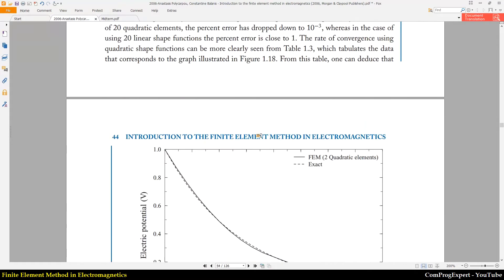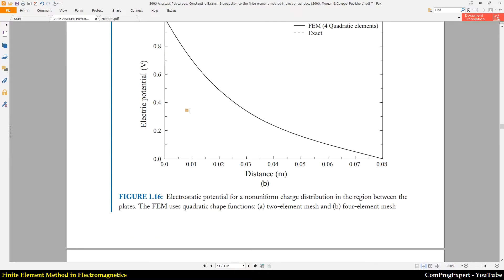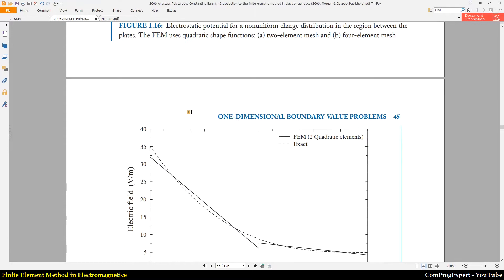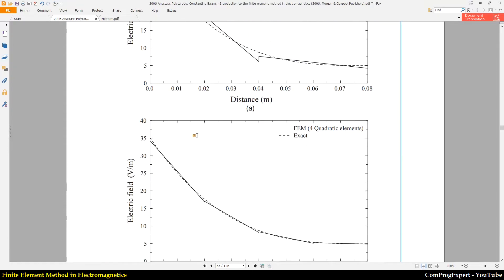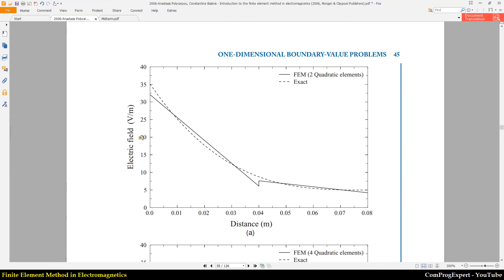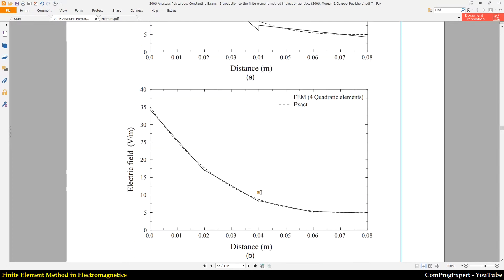When we increase the number of mesh elements, we can reduce the error. These two figures show the electric field when the number of elements is equal to two, and when the number of elements is equal to four.